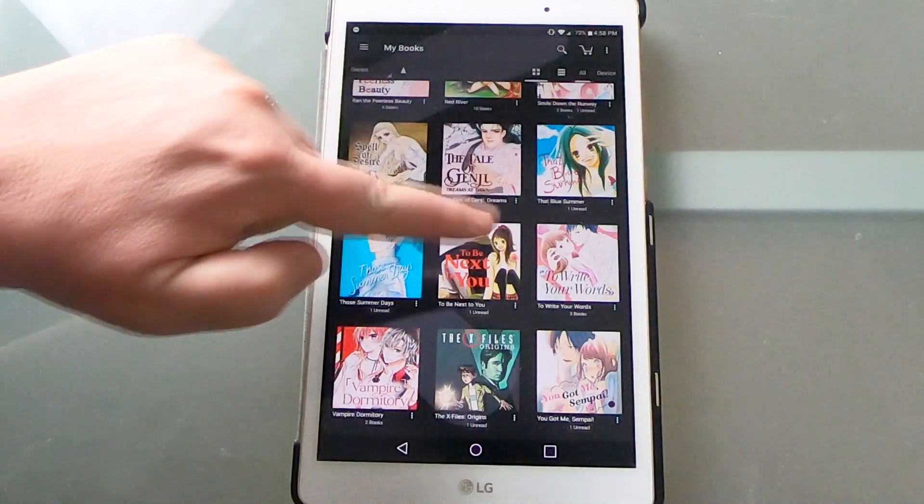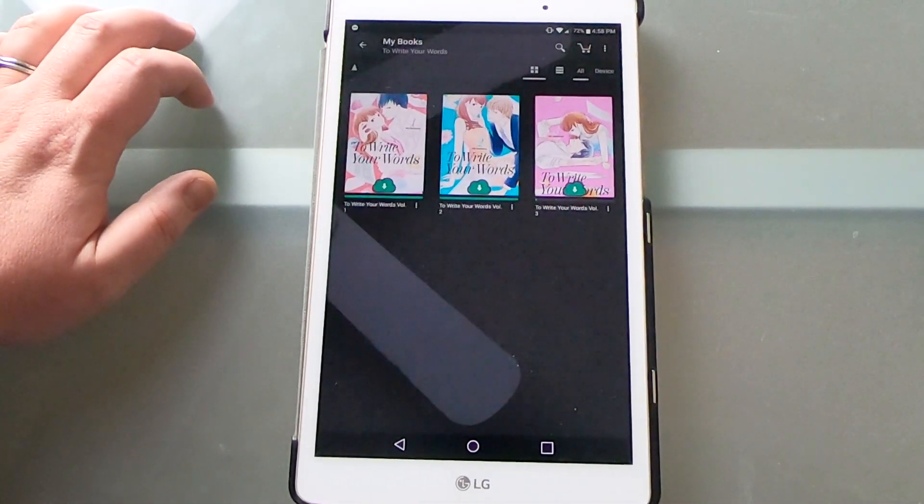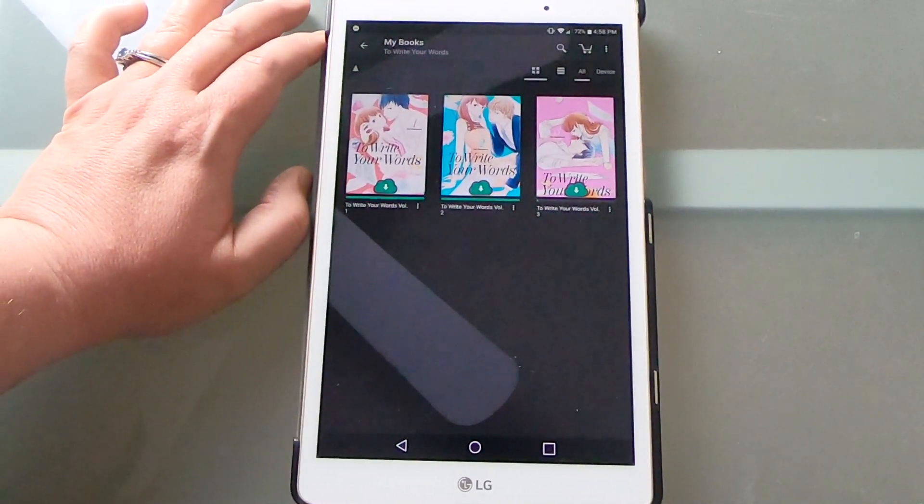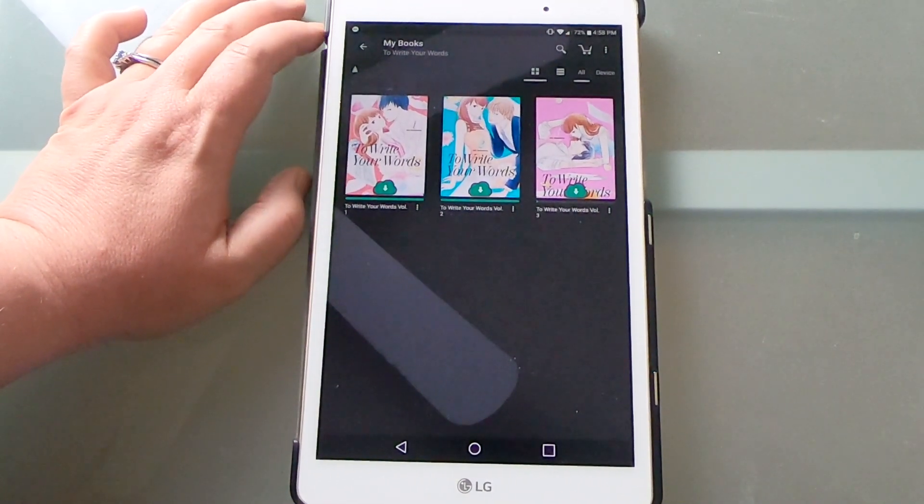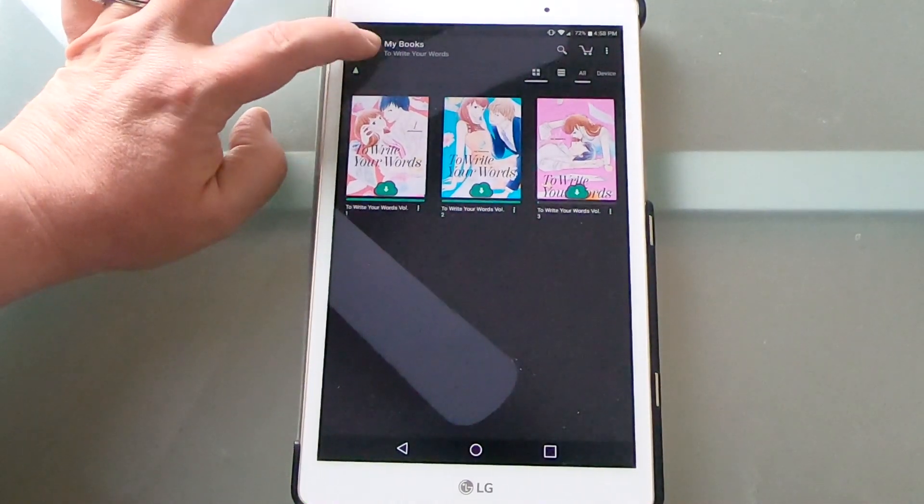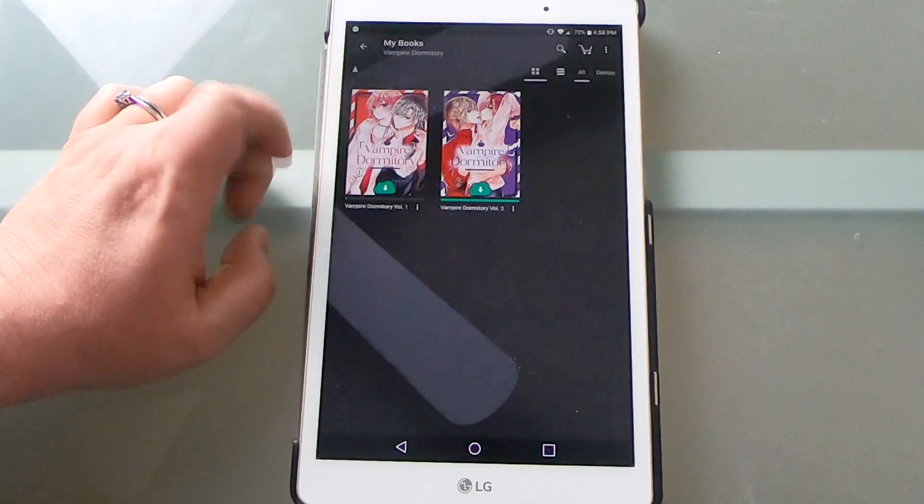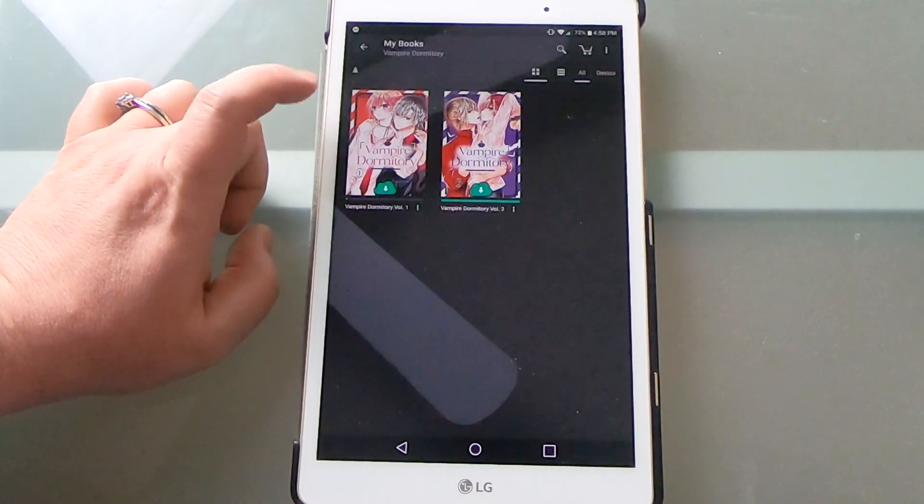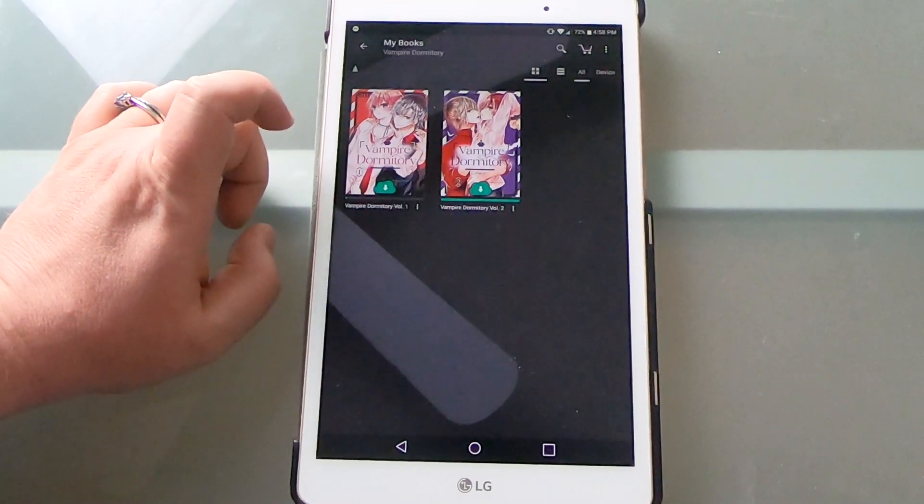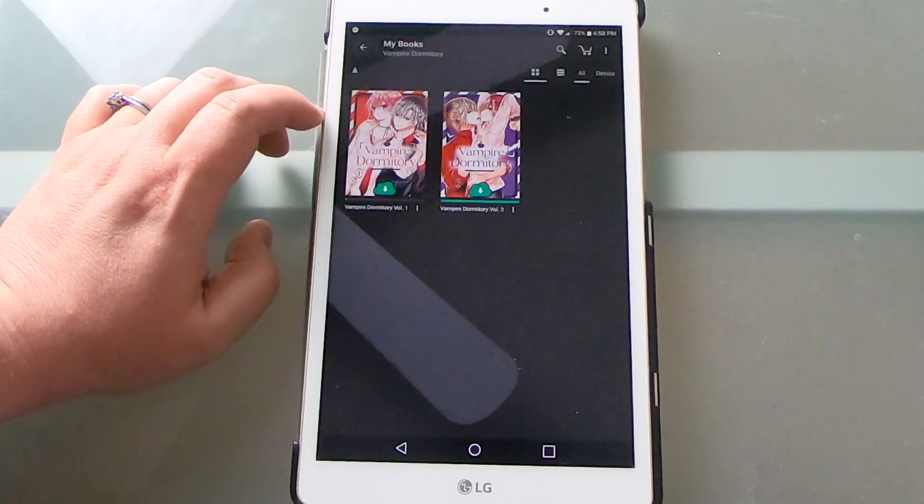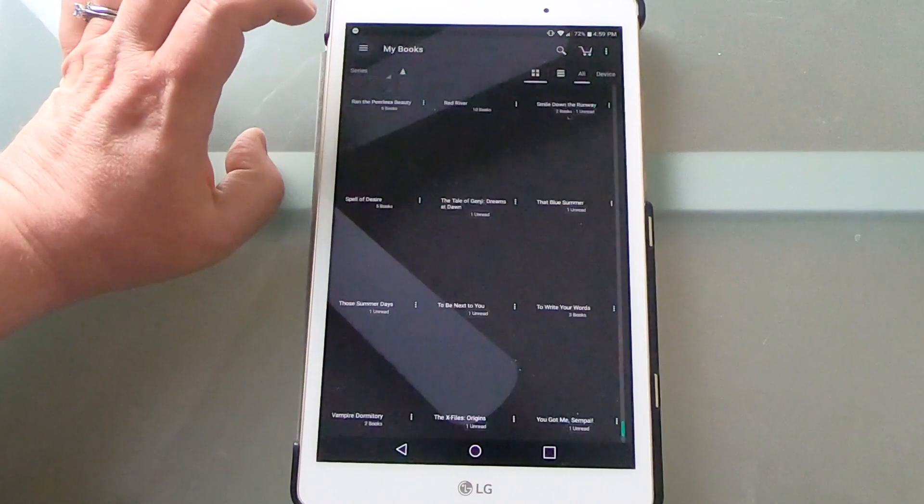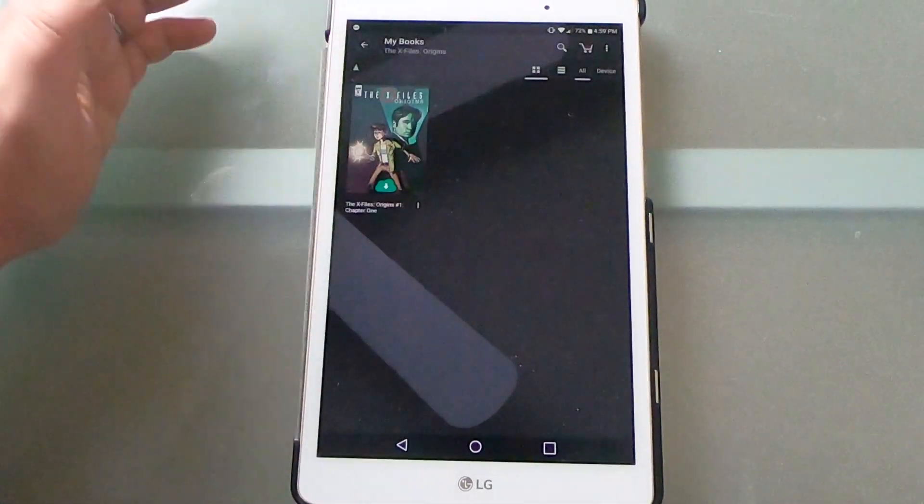Then I have To Write Your Words. This is a josei title in which a dentist kind of helps this writer who's hurt her hands write her erotic romances. It's really sweet, I really like it. There is an interloper guy in the middle but I really like the two of them together. Then I've got Vampire Dormitory. I am behind on the publish on this one, but this is vampires at school. He's a vampire, he needs a thrall because he doesn't eat well, and he ends up drinking from this person who he thinks is a boy but it's actually a girl dressed as a boy. And so it's about them and their shenanigans together. He's a total nerd and otaku and it's a lot of fun.